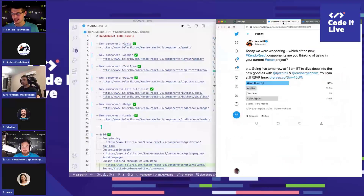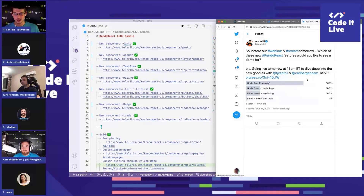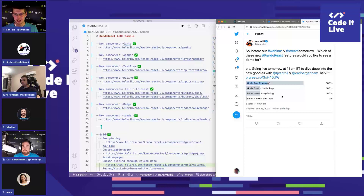We ran a Twitter poll asking which KendoReact components people are thinking of using in their current React project. The Gantt was the winner, pretty close with Chip and ChipList. Another poll asked which features people would like to see demoed — row pinning won that one, with some votes for customizable paging and inserting images in the dialog as well.